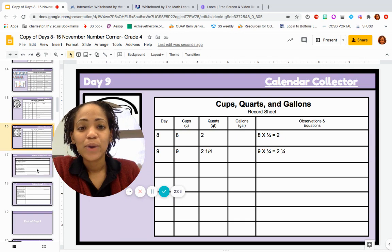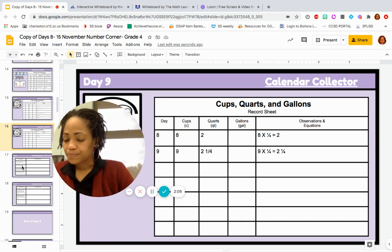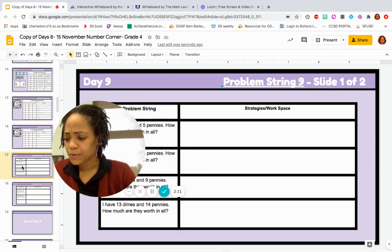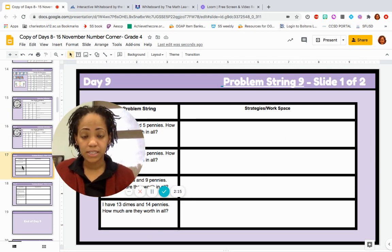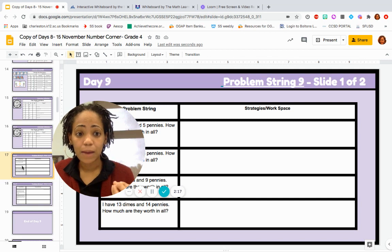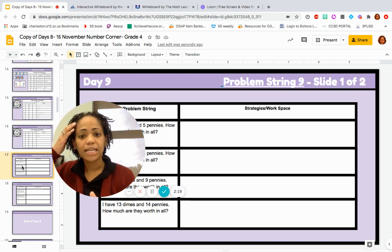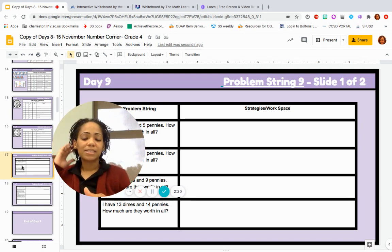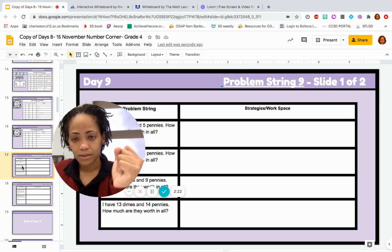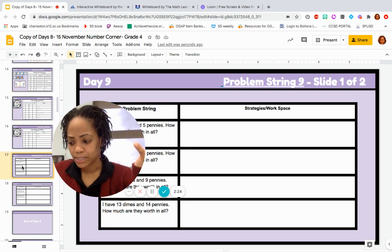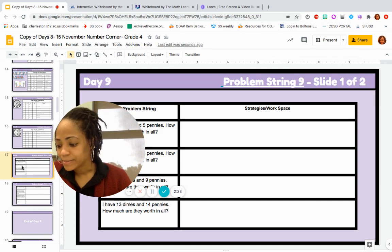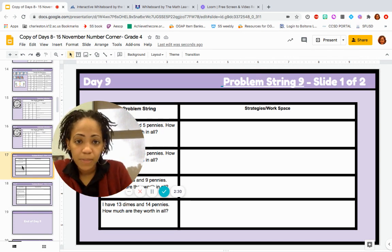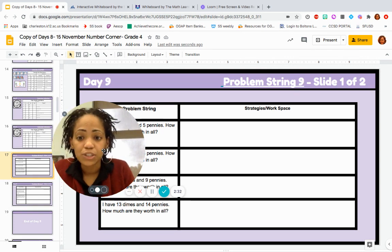Now let's jump right into our problem string. So context for today is money. How much money is a dime? How much cents is a dime worth? 10 cents. How much cents is a penny worth? One cent. Right. So we have some pennies, we have some dimes, and we're going to figure out how much money that is altogether — some combinations.